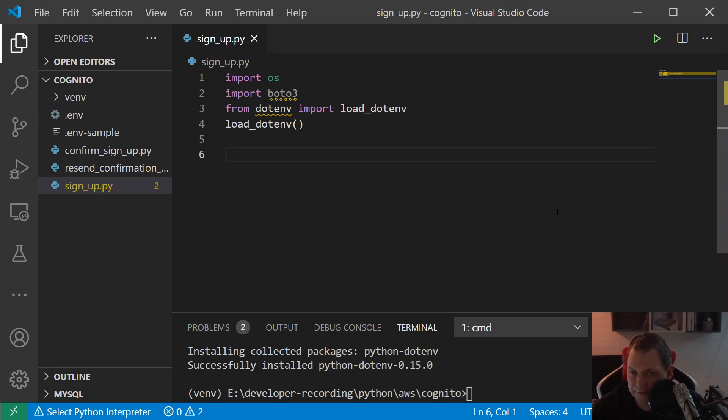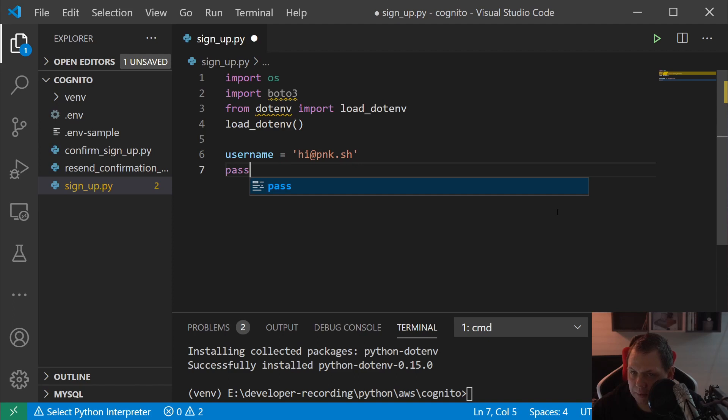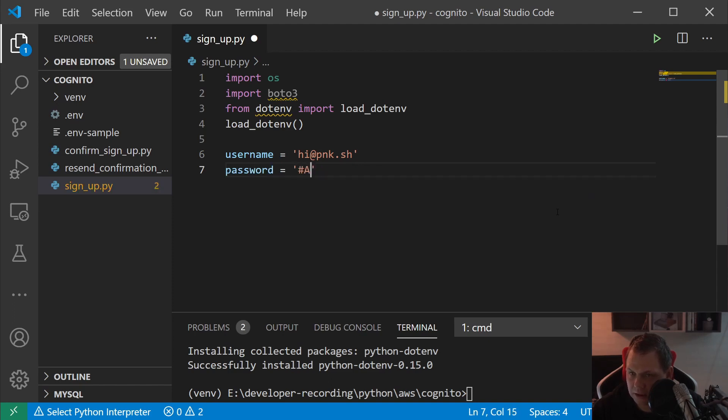Then we want to pick up the username and the password. The username should be my email, and the password should be the test password.